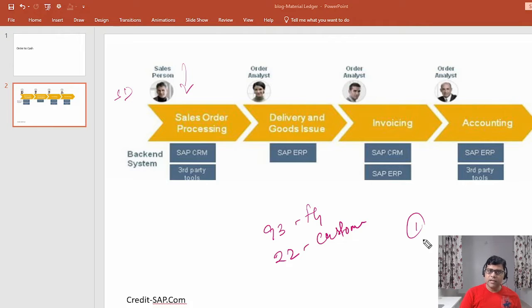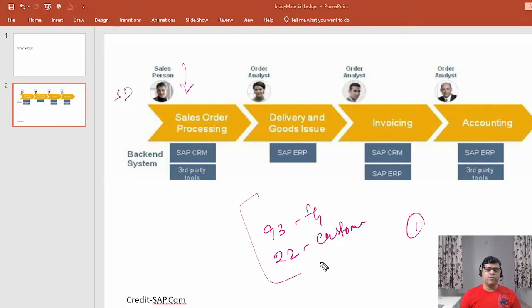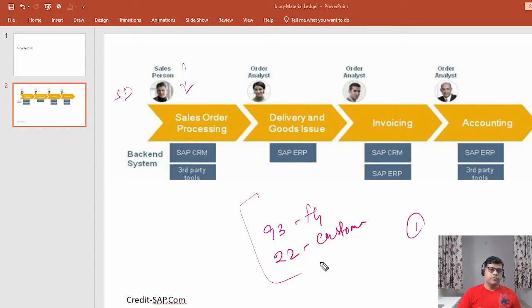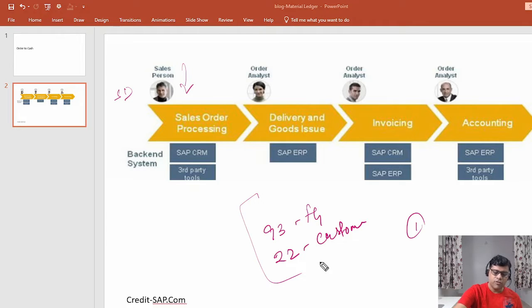What is the selling price? What is the cost price? All the cost price we have already seen in video number two. As a user, I just add the basic information and automatically, as per the pre-configuration by the consultant, the system determines all the selling price, whether any discount is applicable, what is the tax amount, and whether this particular product is available in stock. All this information the system checks automatically.